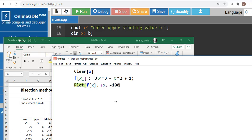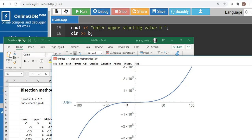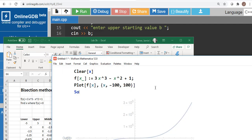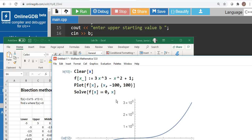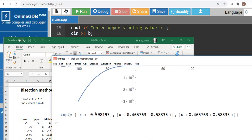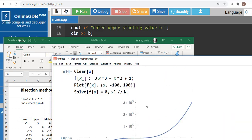We're going to plot this equation for x from negative 100 to 100, and what we want to do is find where this crosses zero. If I solve for where this equation equals zero, somewhere around negative 0.59 — we can ignore the imaginary solutions — this will cross zero.